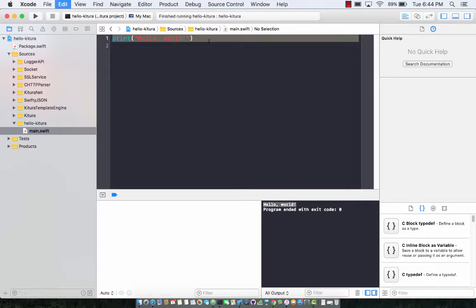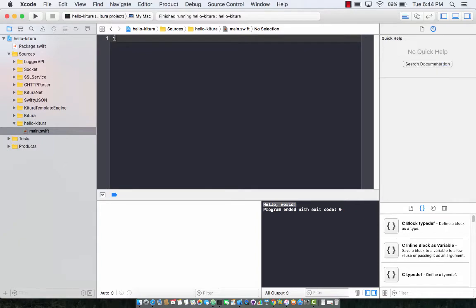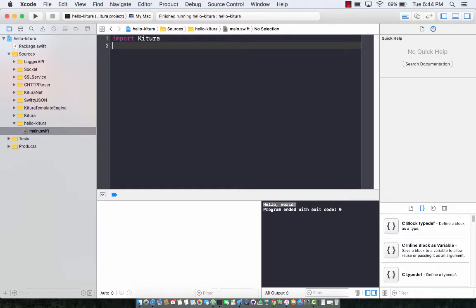Let's remove this print line and go ahead and import Ketura. Ketura is a framework which allows you to run server-side Swift.